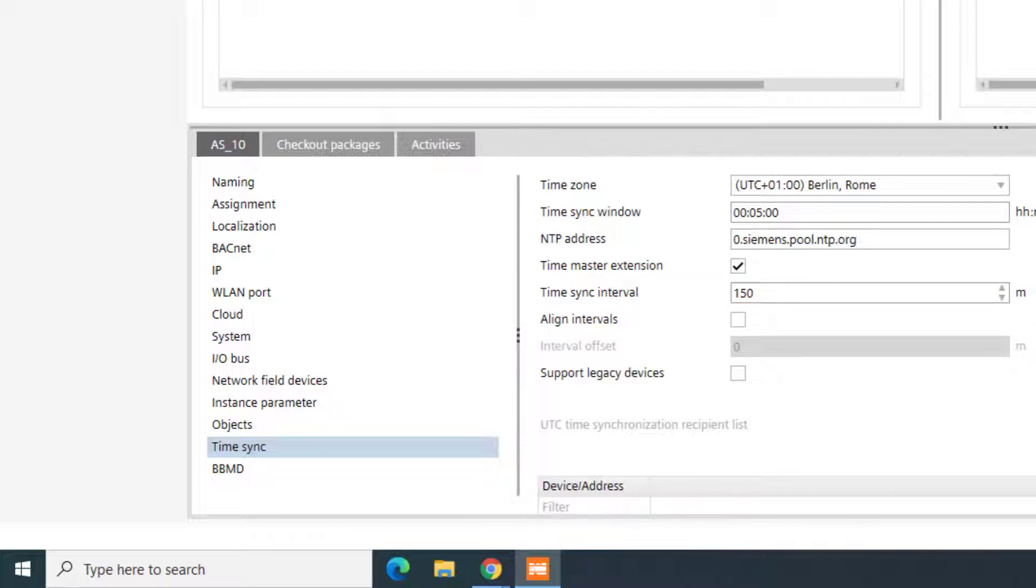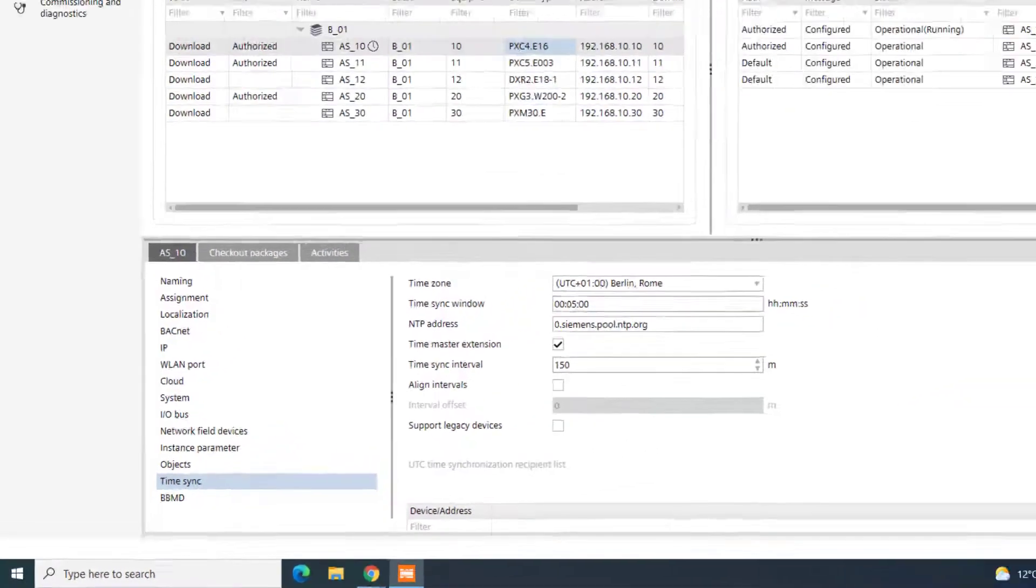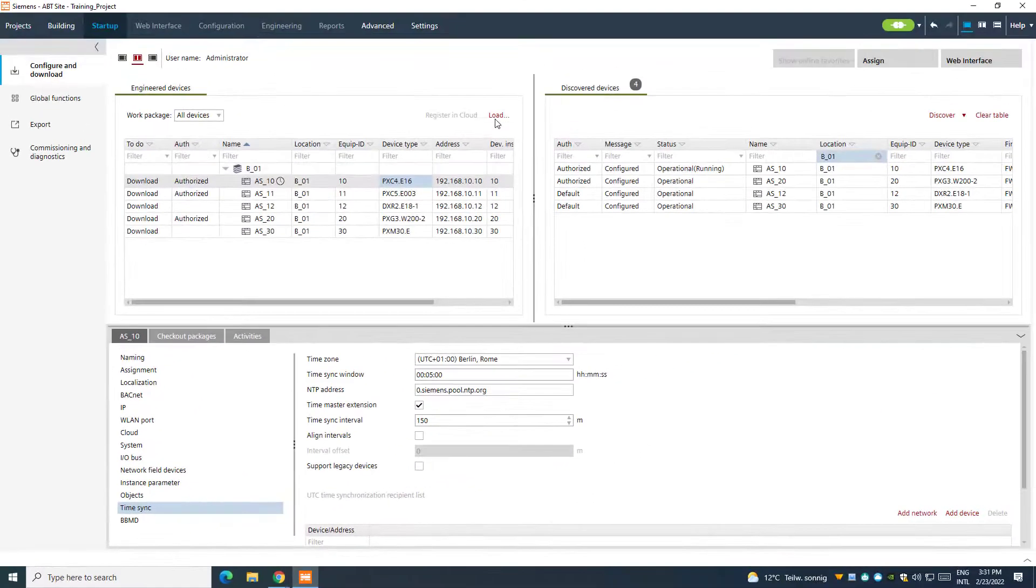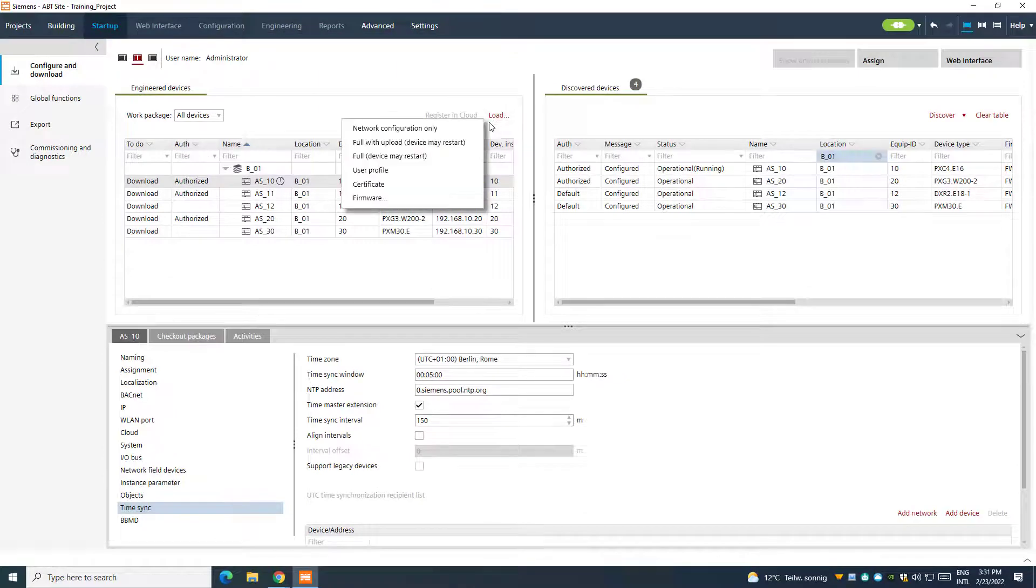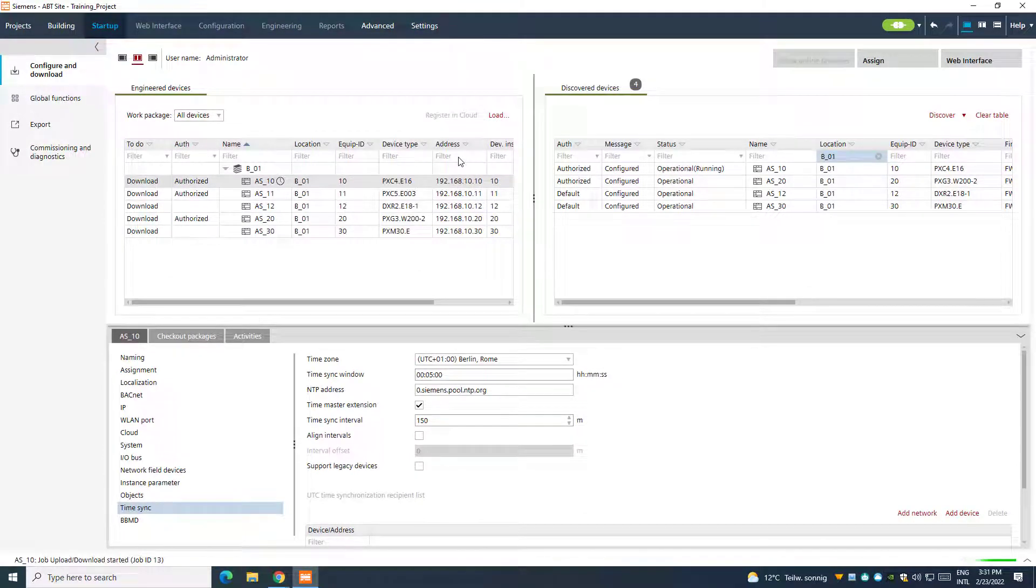However, the synchronization will be executed even if the time of the Time Master is changed. Perform now a full load of this new configuration to the Time Master device.